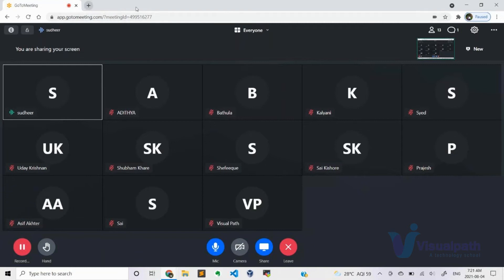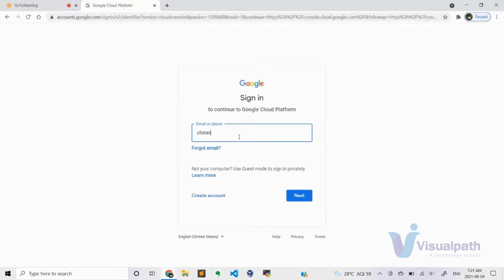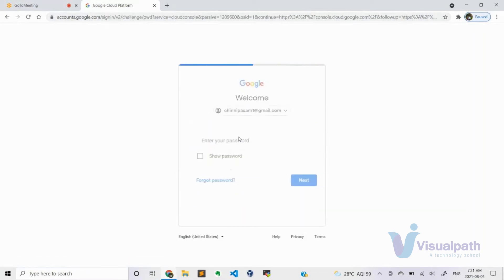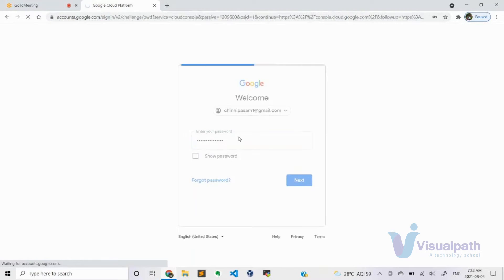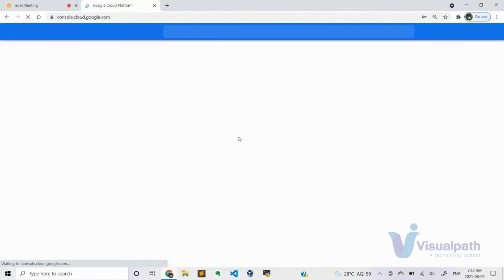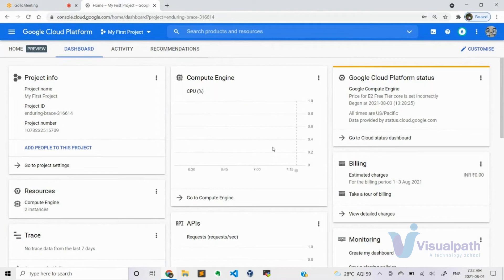Now I want to show you the GCP account and how to create an instance to install Docker or Kubernetes. I'll show how to create an instance and install packages needed for your tools to be up and running. This is the right choice for people who don't have a local setup to practice — creating virtual machines and running tools. The better solution is to create a GCP account.